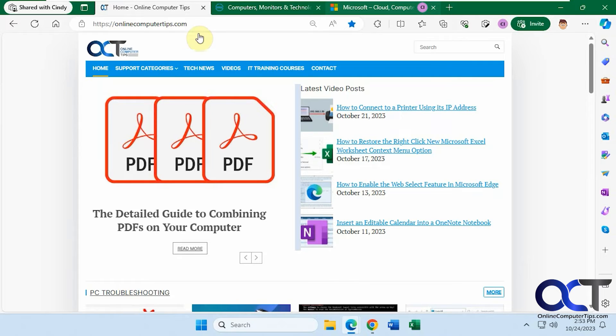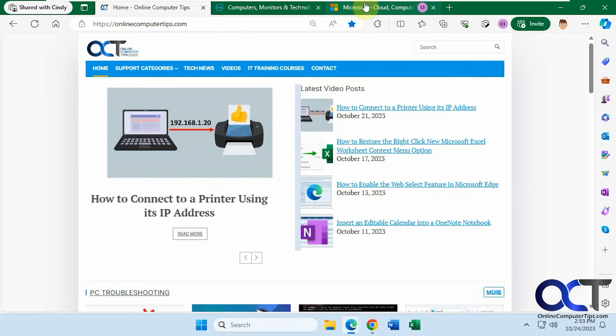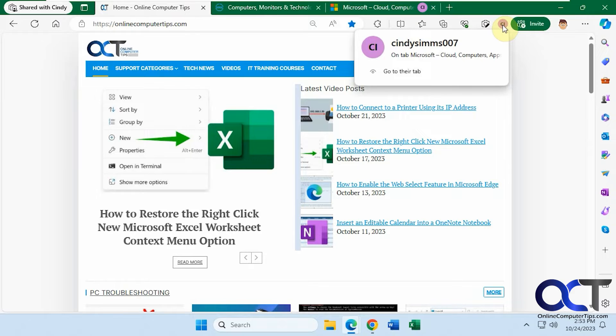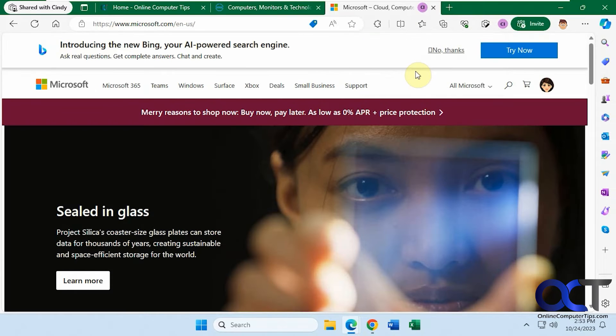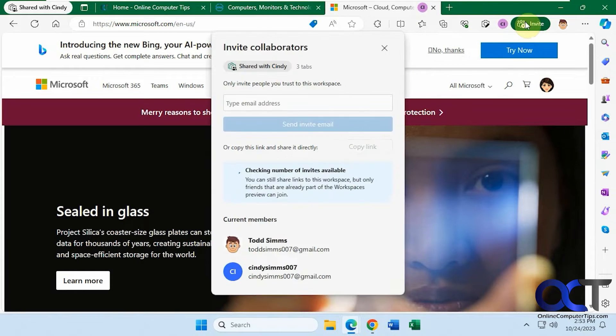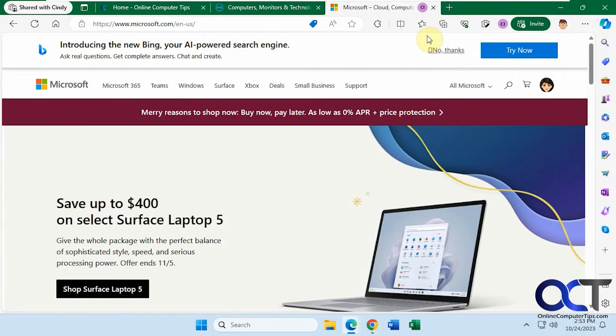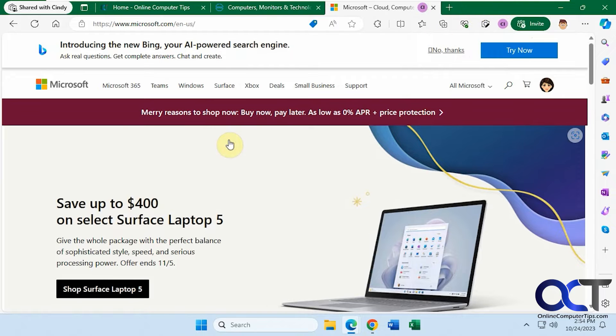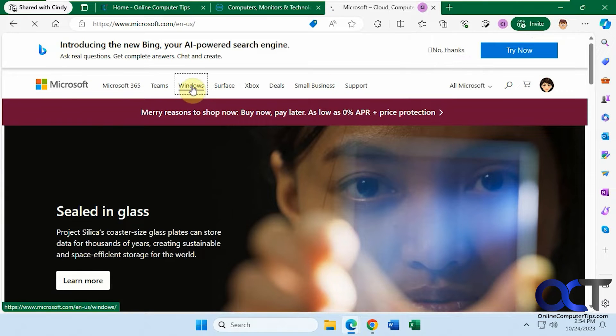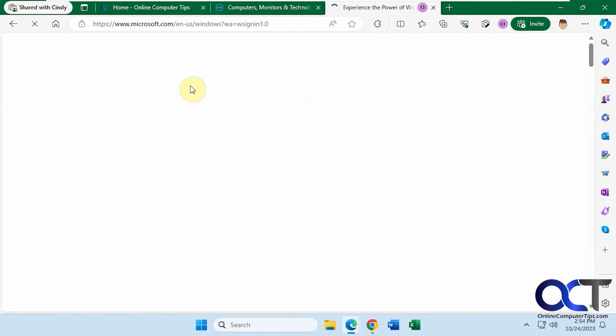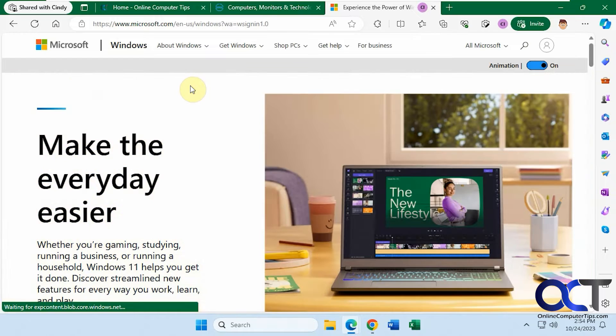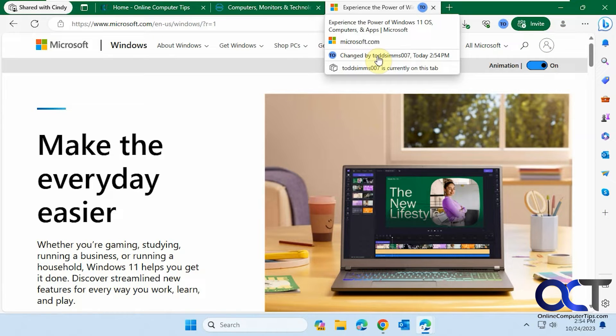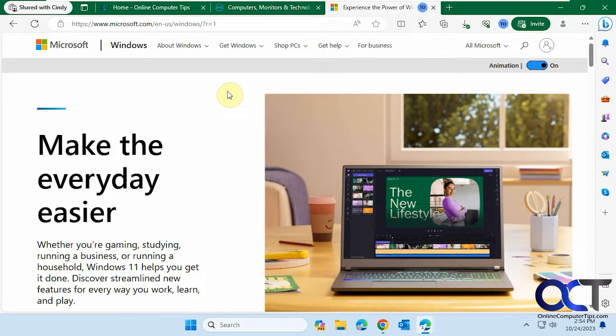So you could see now the tabs are green here because Cindy changed it. And you could see Cindy's on the Microsoft tab and she's also listed here as a member. And you could go to their tab if you want like so. And if you click here, you could see the people who are in the group like that. So now let's click on the windows link from Todd. So here's Todd, the original sender here. So now let's go back over to Cindy and see if it updates her session. Yep. And you could see it changed by Todd. Todd is currently on this tab here.